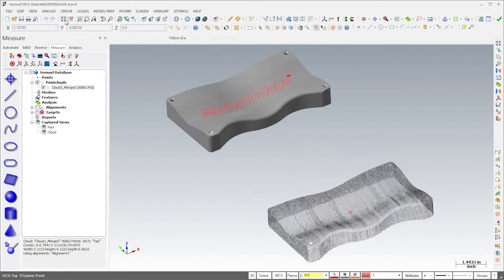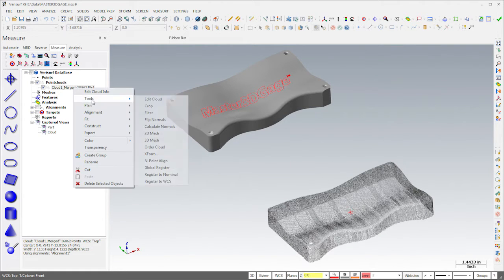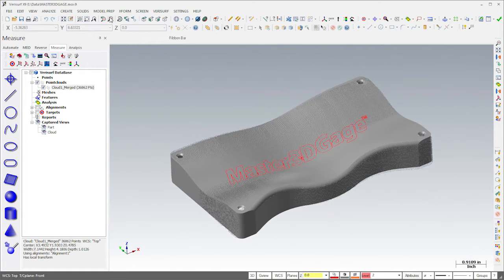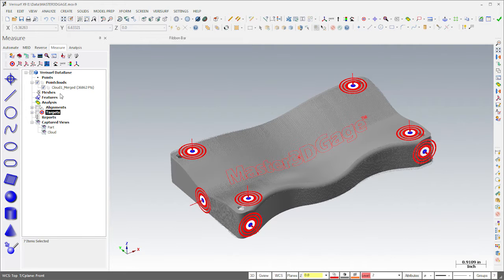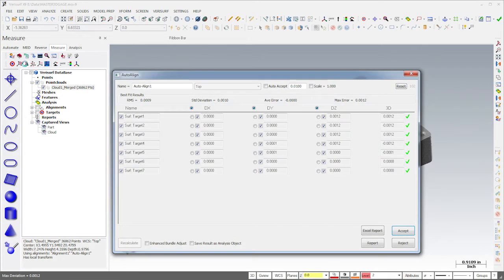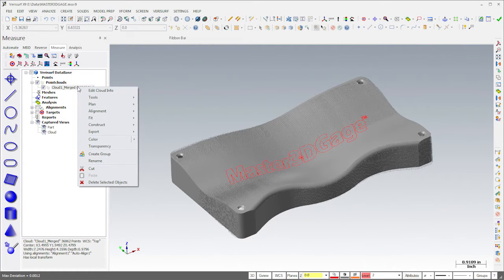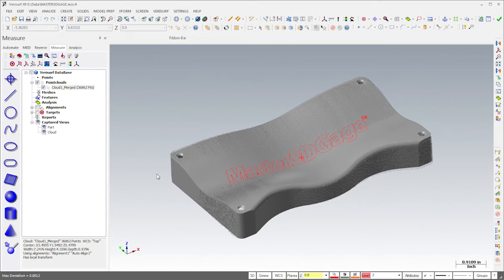In order to analyze the point cloud to the model, we first need to align it. I'll choose Tools Global Register to do a quick rough alignment. If the model includes auto-align targets, we can perform an RPS alignment using the designated target locations. Instead, I'll reject the auto-align results and then choose Tools Register to Nominal to perform a best fit alignment using all the data.